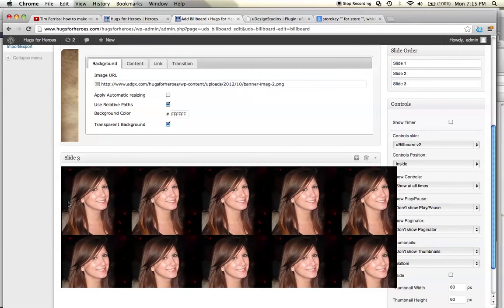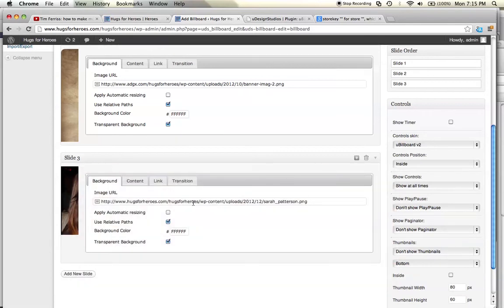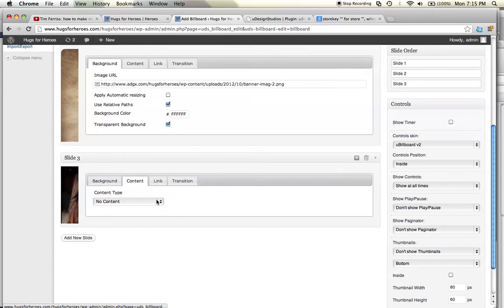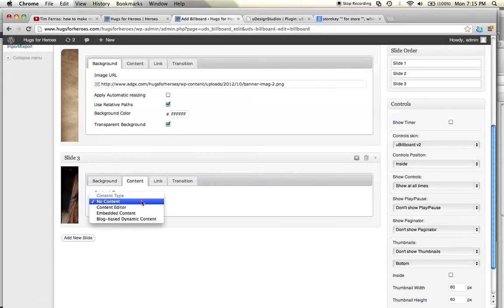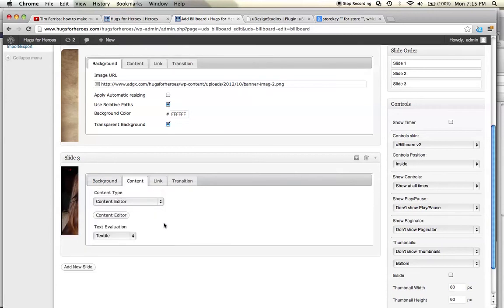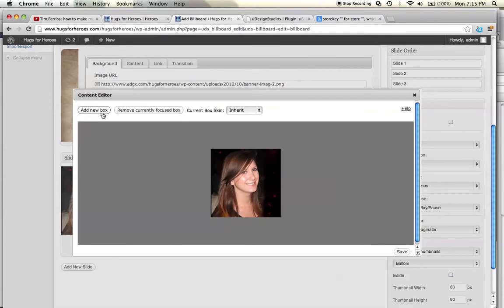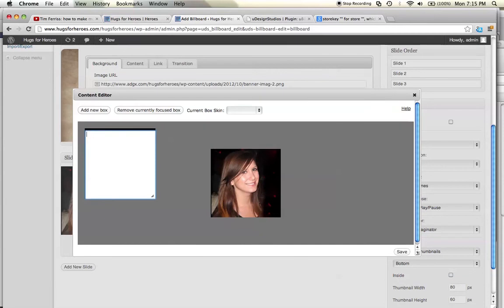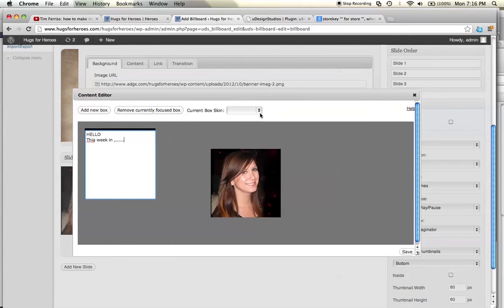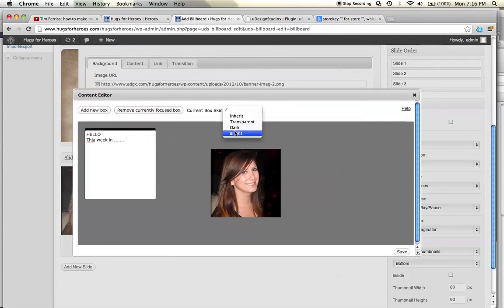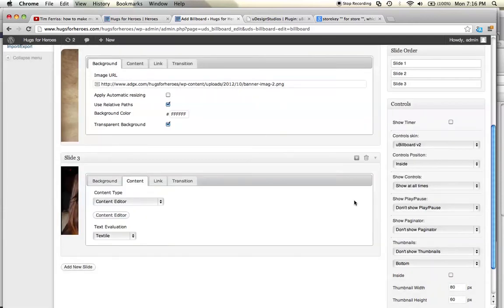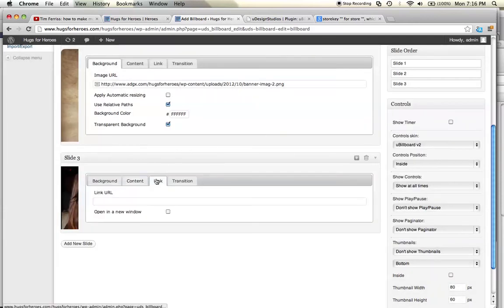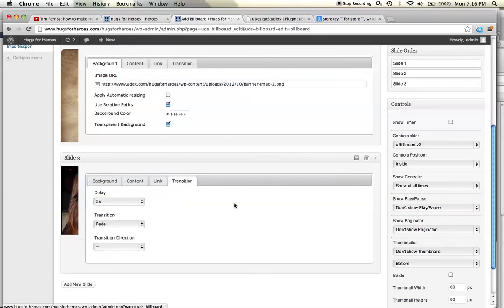So it gives me all of her on here and I select content and I'm going to select the content editor. I could actually add new box here and then put this text box wherever I want. This slide here is actually the background image. It's going to be tiled. So I can put my header up here. Hello. And then down below, this week in whatever. Current skin, inherit, transparent, dark, bright. I could use whatever I want, using dark in this case, then save. Link. I could link it if I wanted to. And then the transition.